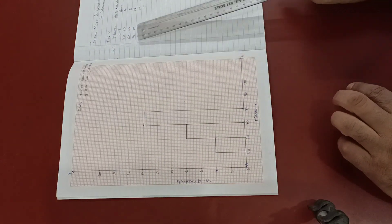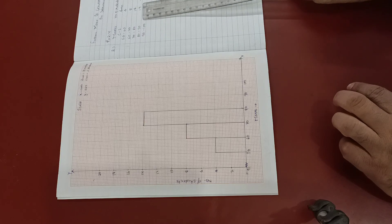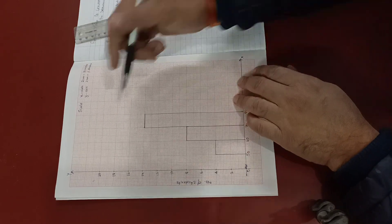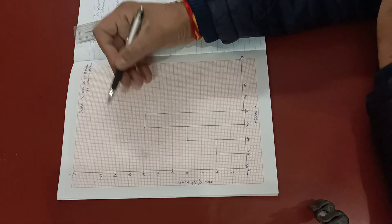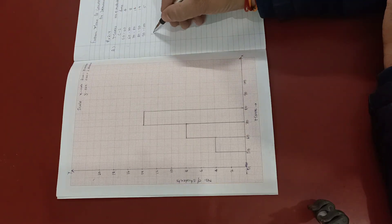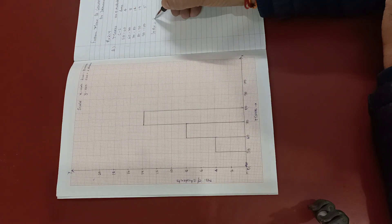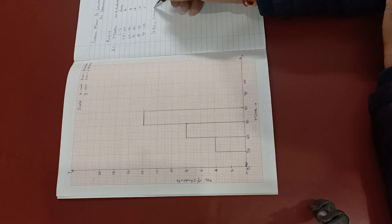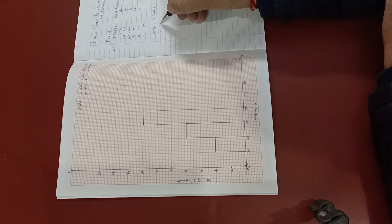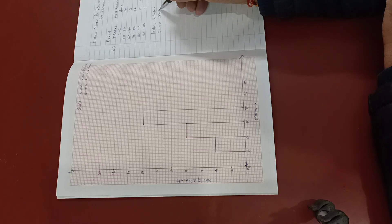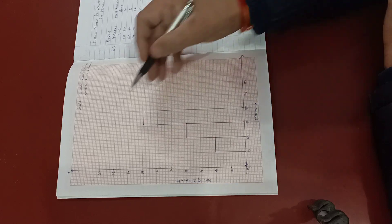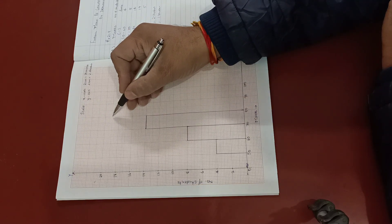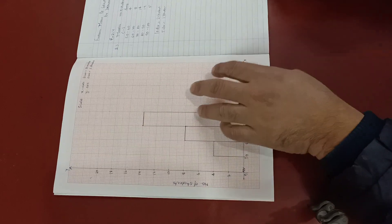80 to 90 is 19. Now since 10 divisions are representing 2 students, therefore 5 divisions will represent 1 student. So 19, that means after 18, 5 divisions, that represents 19.